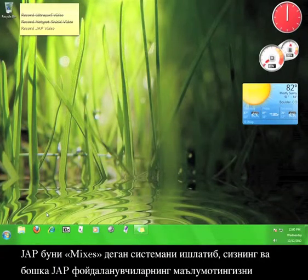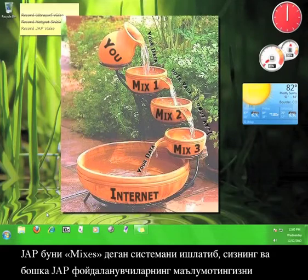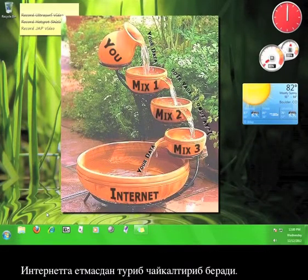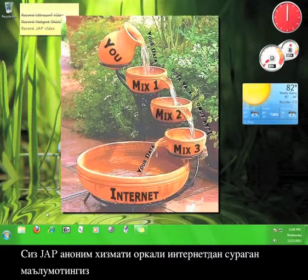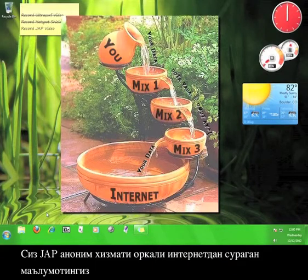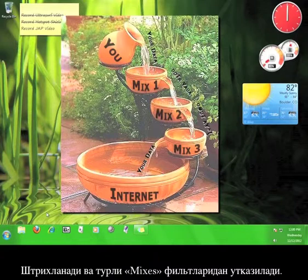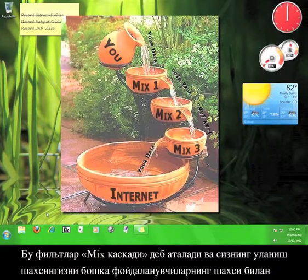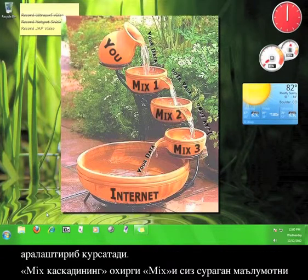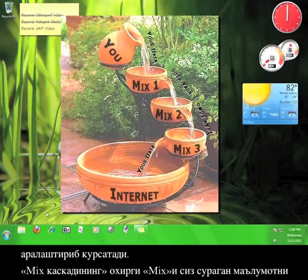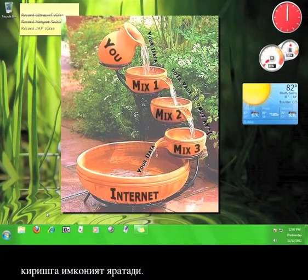JAP does this by using a system of mixes to scramble your information with the information of other JAP users before it reaches the internet. When you turn on the JAP anonymity service and then request information from the internet, your request is encrypted and then filtered through a number of mixes, called a mix cascade, which rearranges the identity of your connection by mixing it with bits and pieces of other users' identities. The final mix in the mix cascade then decrypts your request so that you can view the information you wanted anonymously.